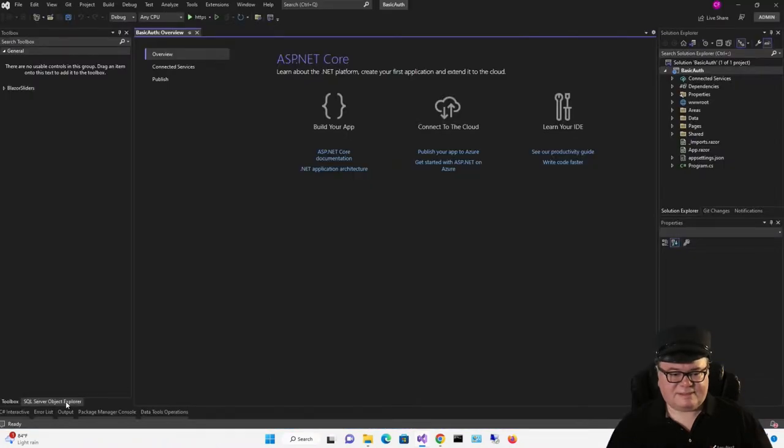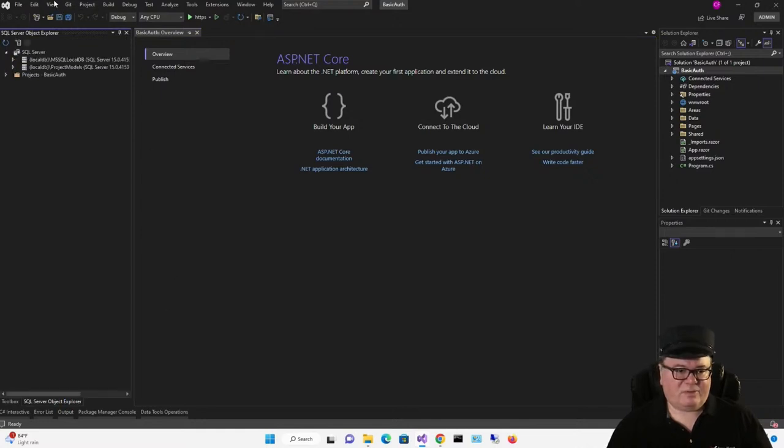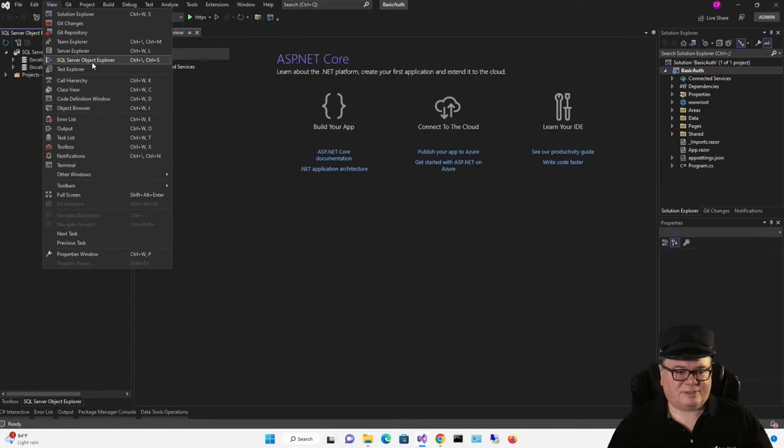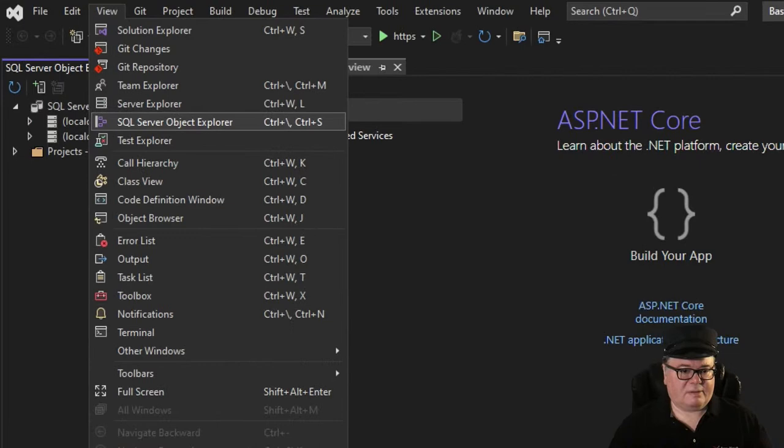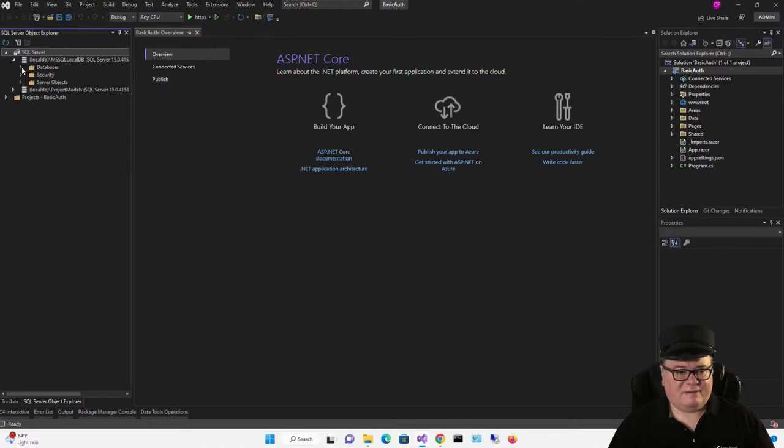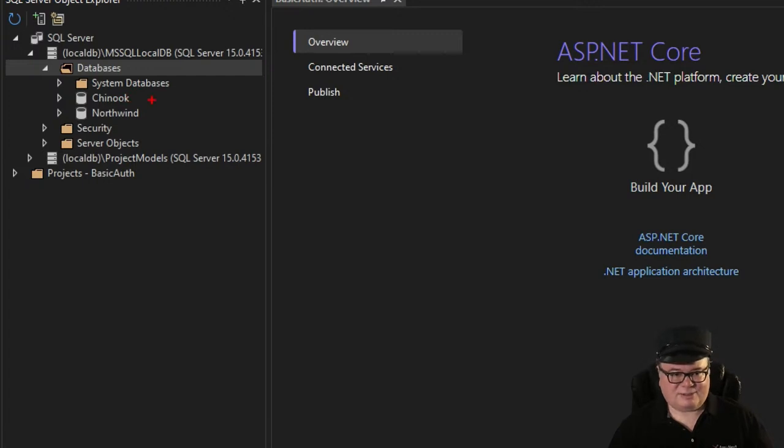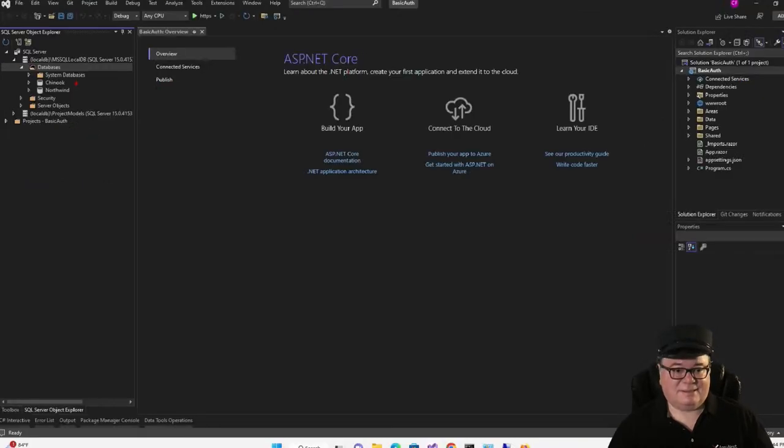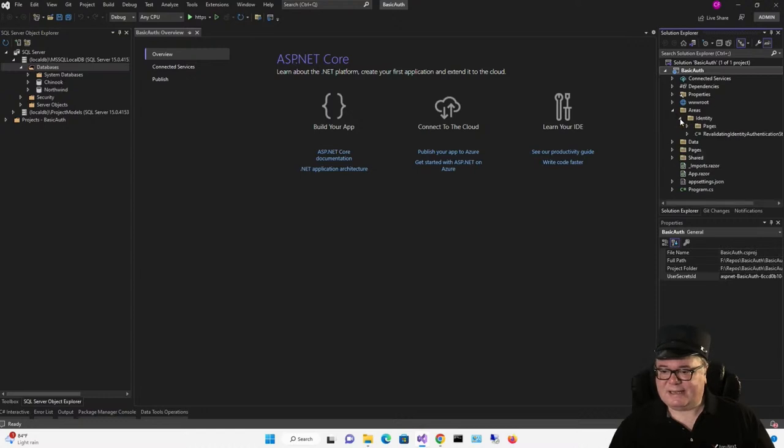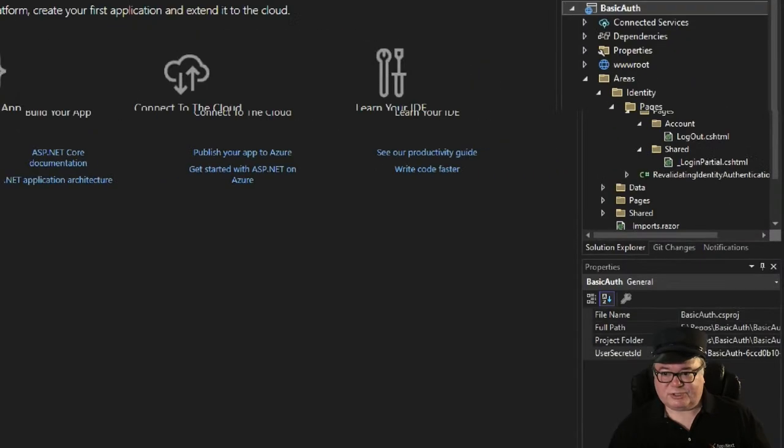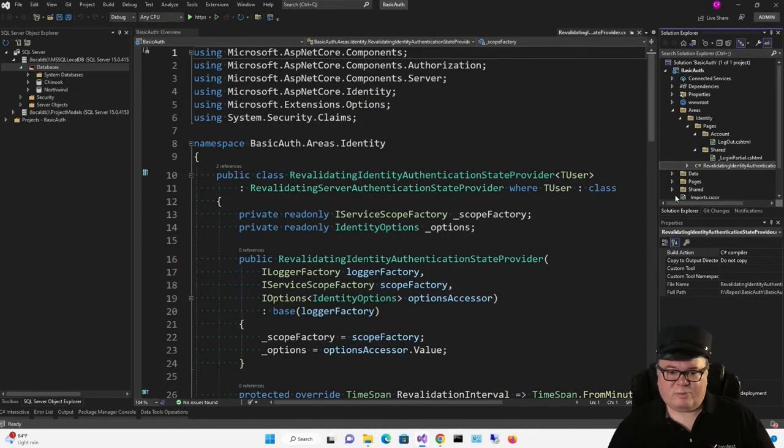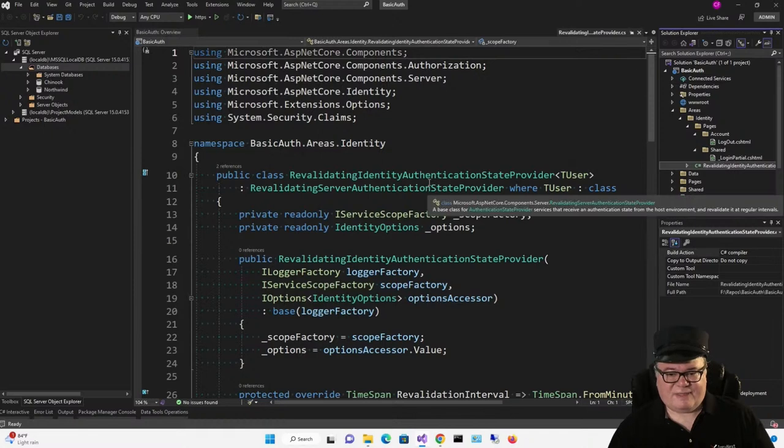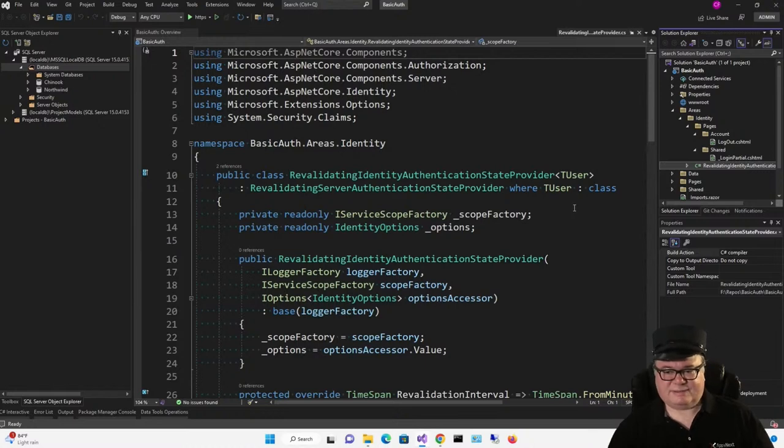I have the SQL Server Object Explorer up. If you don't have it up, you can go to View, SQL Server Object Explorer right there. Then right here in the top, LocalDB, I'm going to expand Databases, and you'll see that I have a couple of databases that I've used before, but there's nothing that this template has created for us yet. But we have all the building blocks of creating this database. Let's look over here in Areas, Identity, Pages, Account. We have a logout and a logout partial, but we also have a revalidating identity authentication state provider, say that five times fast, that does the heavy lifting for us.